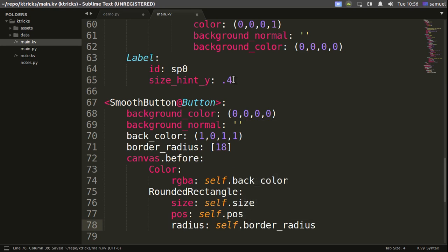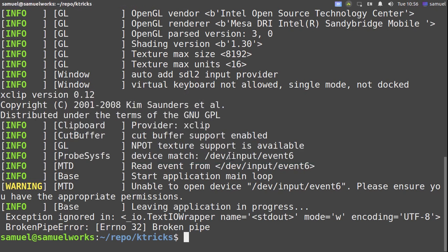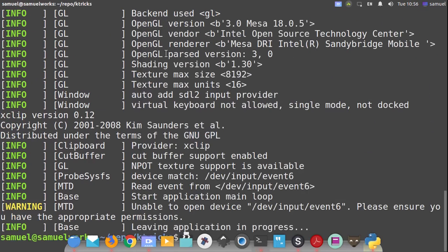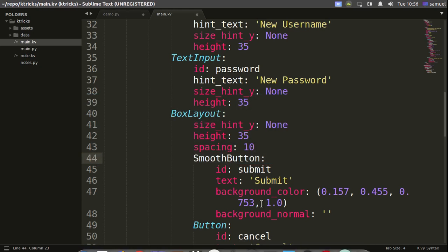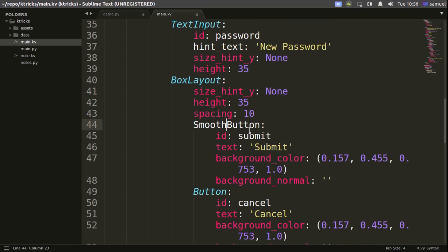I'll save with Ctrl+S. Let's go to our Submit button, change it to a SmoothButton, save, go back to the terminal, and run this in iPad mode.